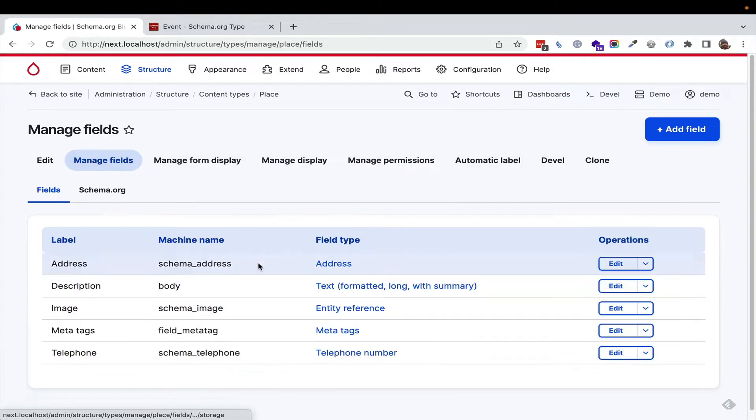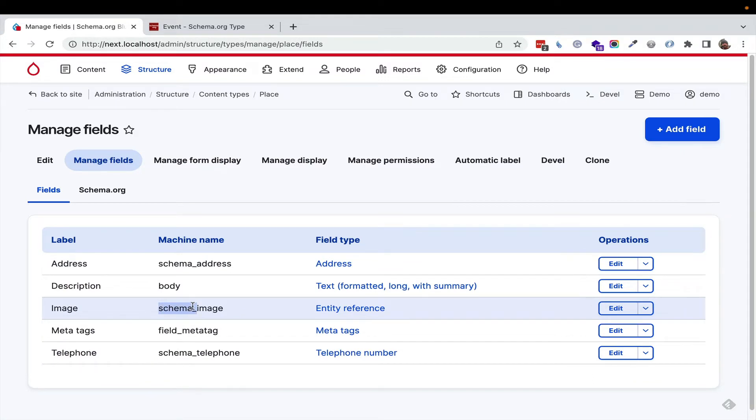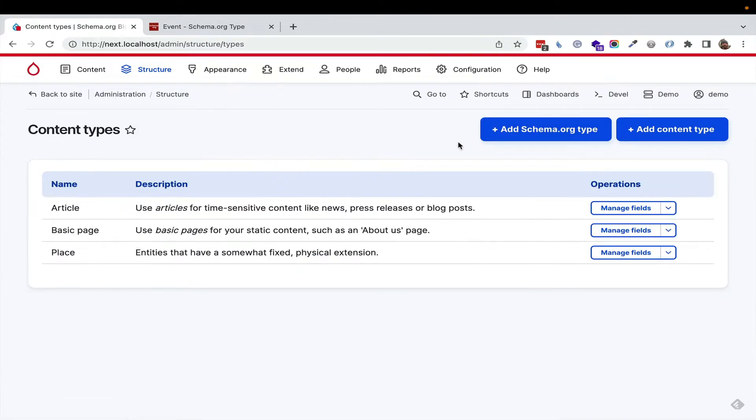If we click manage fields, we also get a convention where we're using schema underscore instead of field. That's even configurable. Now, we could keep going through and creating out all those content types. That could take a lot of time.